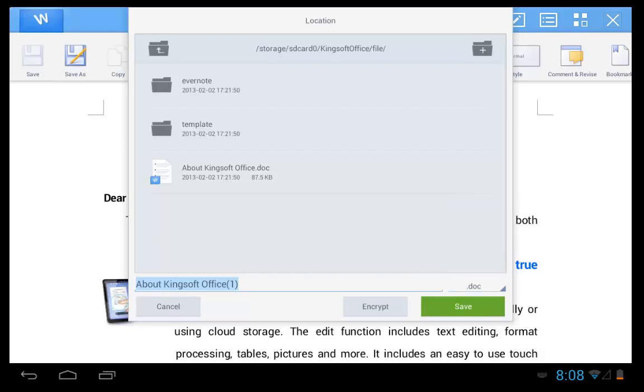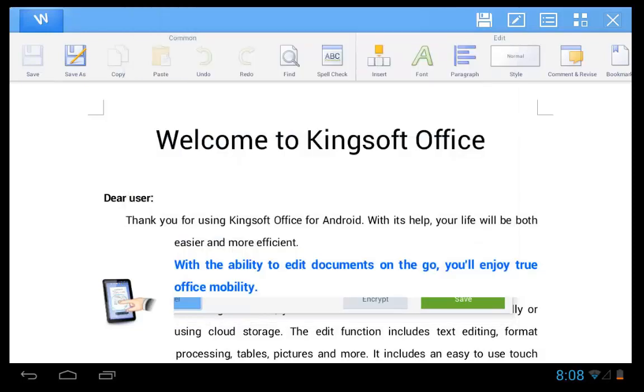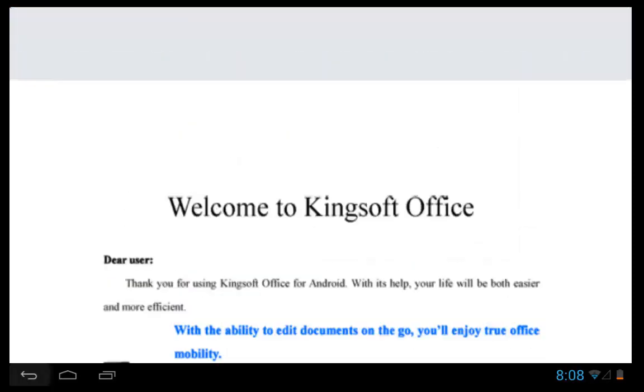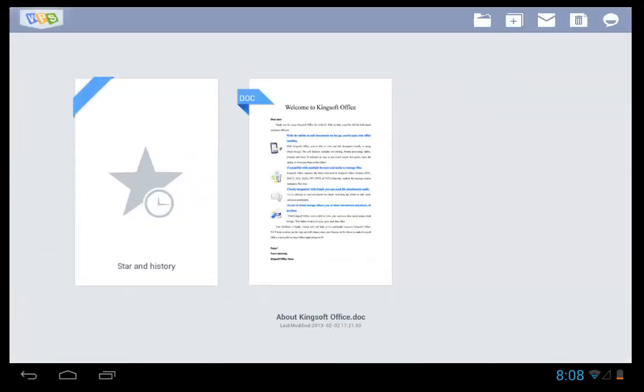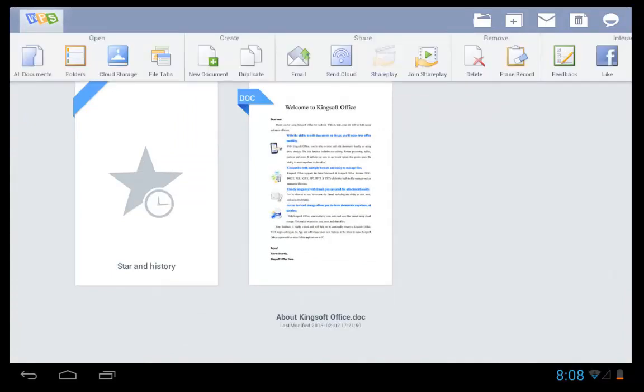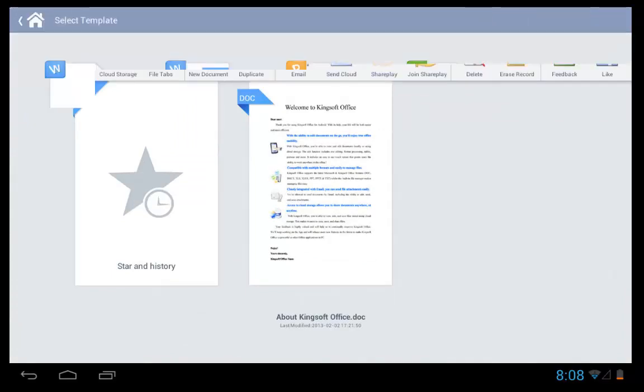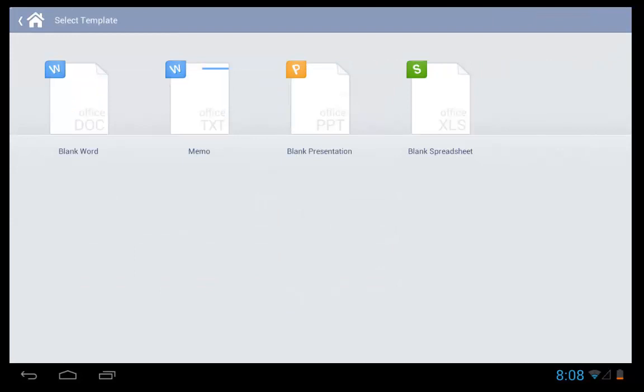So next look is adding a spreadsheet. So we go back to the splash screen and then click on the plus sign at the top there. Go to create, new document and open up blank spreadsheet.